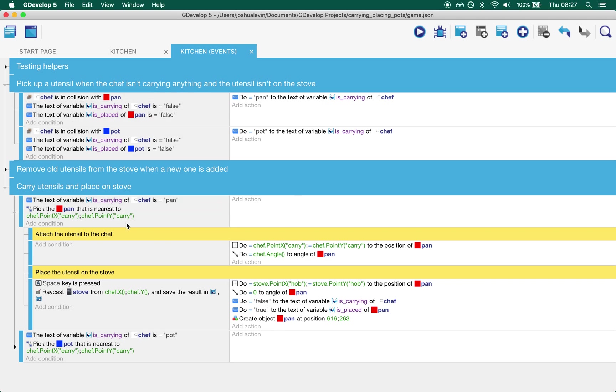The way GDevelop works is you need to be able to select the item and then carry that selection through. So when I say pick the pan that is closest to the chef's carry point, what I'm effectively saying is well if the chef is right on top of this pan, I expect that to be the closest so I want to select that.